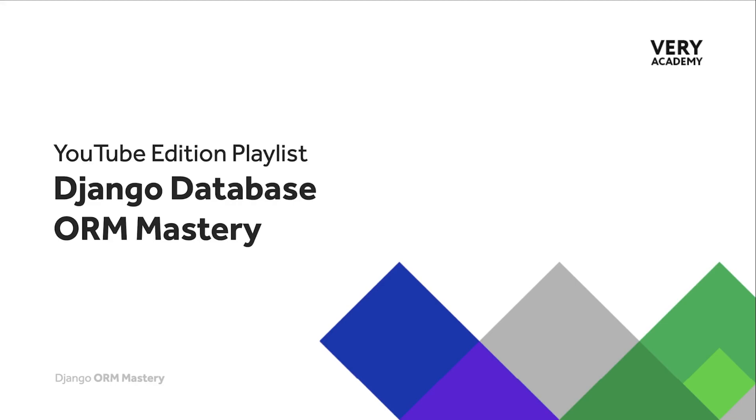If you find anything in this tutorial where I'm referring back to different tutorials, this tutorial is part of the Django database ORM mastery course. You will find the YouTube edition playlist in the video description so you can view from the very beginning.